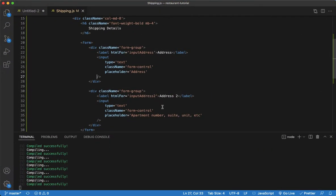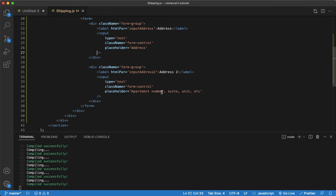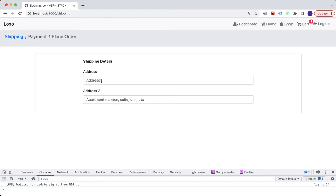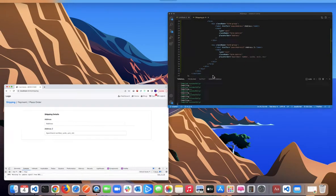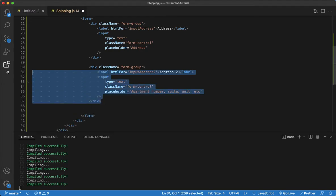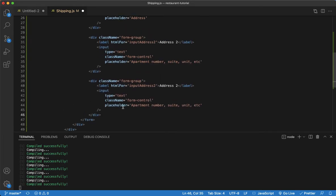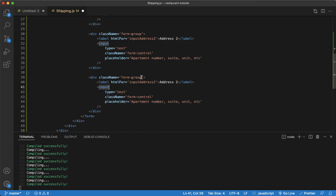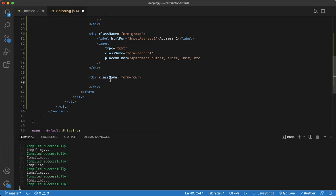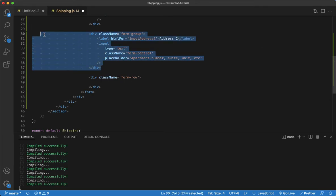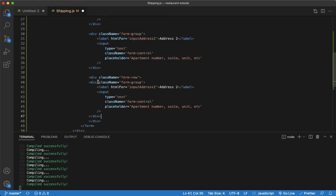Next we're gonna need city, state, and zip. For these we're not gonna stack them — instead of showing up one over the other, we want them side by side. The way we're gonna do that with Bootstrap is we'll use something called a form-row. Within this form-row we can set up individual form groups — we'll go ahead and set up three of them.